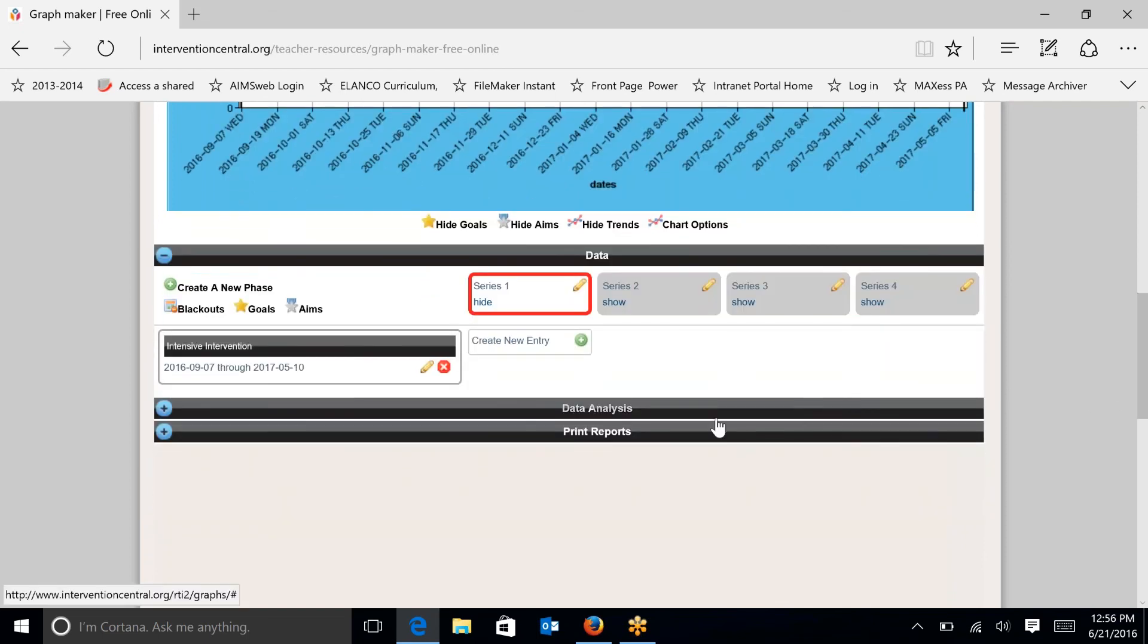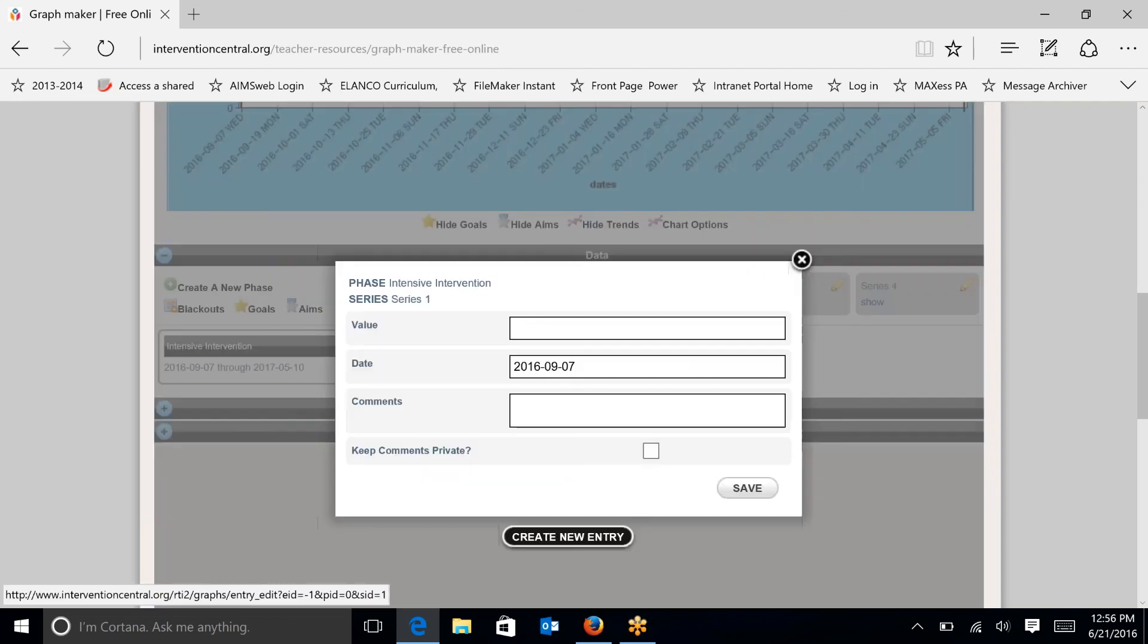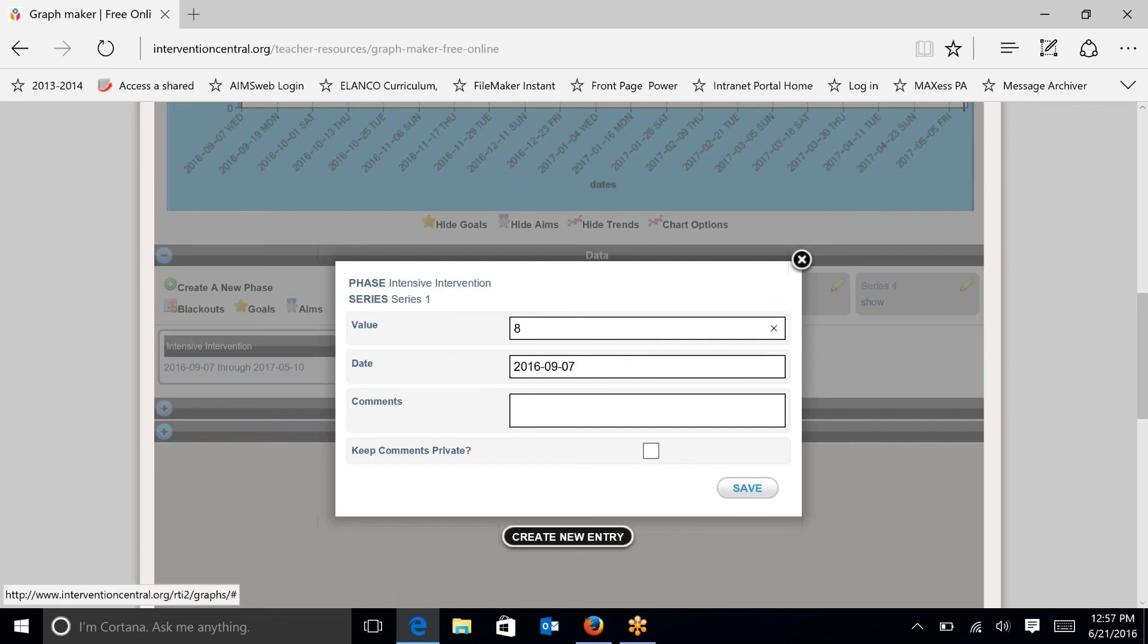In order to create a new entry, you just click on the plus sign. And that's going to start at the very first date that you started your chart, which was September 7. I'm going to put in that first universal screening data point right there as 8. And I'm going to hit save.